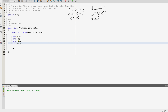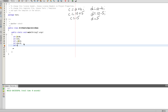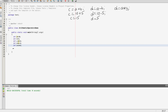Next operation: e equal to a star b — multiplication operator. a is equal to 10 and b is equal to 5, so e equals 50.